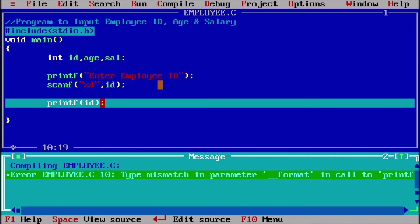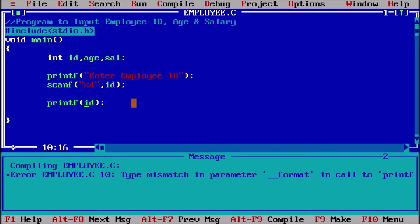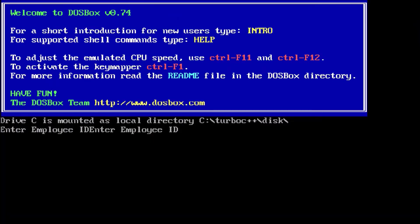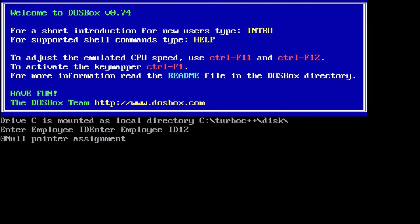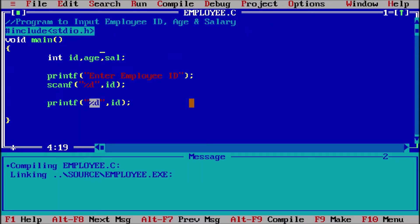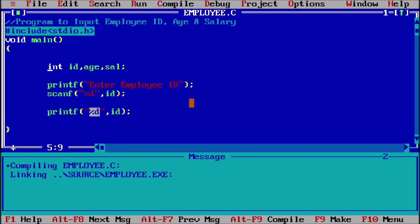So this access specifier %d. Ctrl+F9 — executed. 'Enter employee ID' is coming, but two times because earlier output is also there. Let us suppose employee ID is 12. Alt+F5 — null pointer assigned. First of all we should go with clrscr to clear the screen so that such problems don't come.